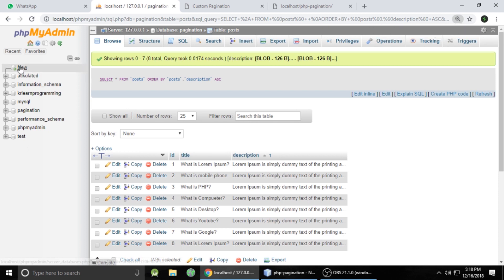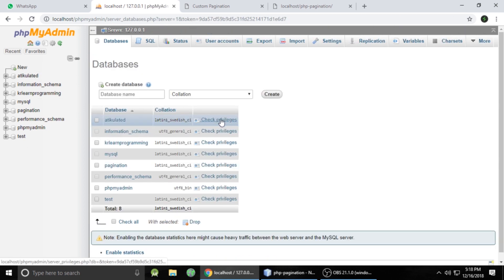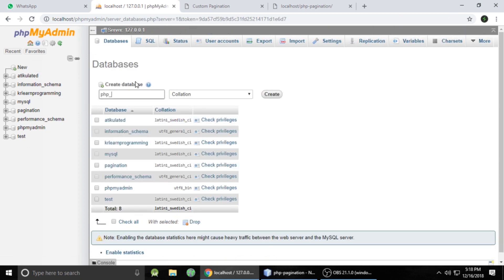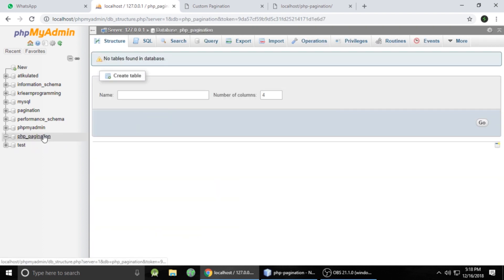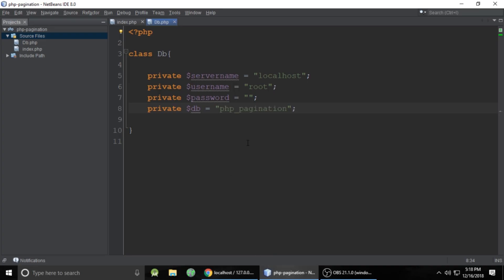In phpMyAdmin, click New and give your database any name. I am giving it the name php_pagination. You can give any name to this database. Copy this name and paste it into the db name property.